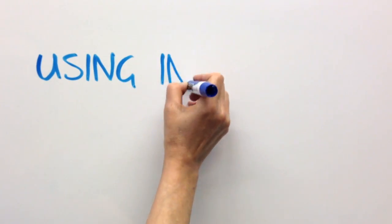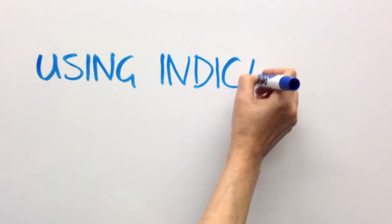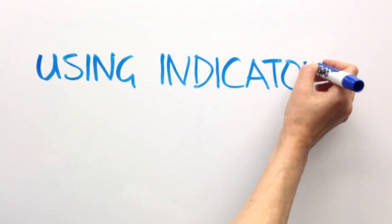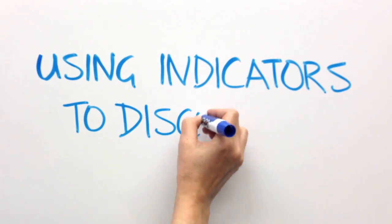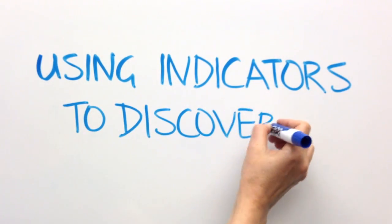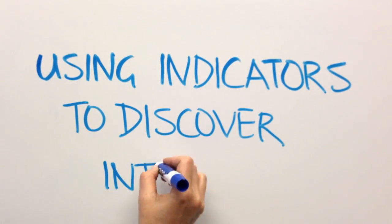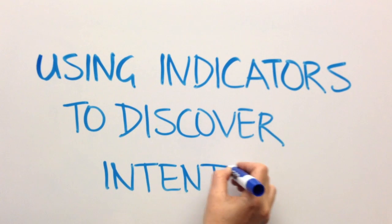Hello, this is Cindy. Oracle Social Engagement and Monitoring presents Using Indicators to Discover Intent.